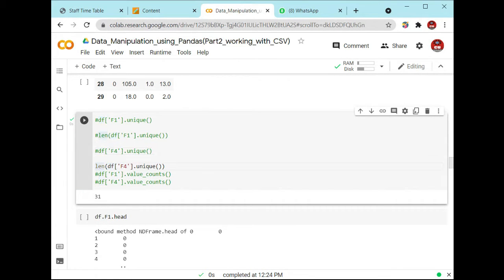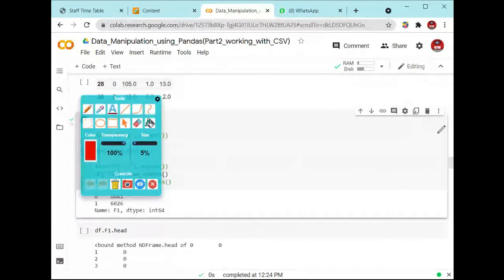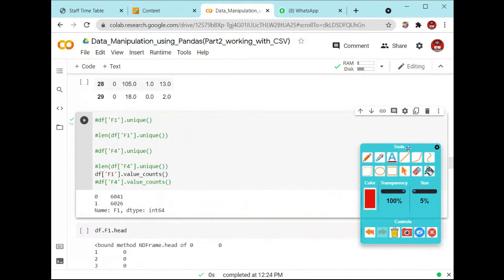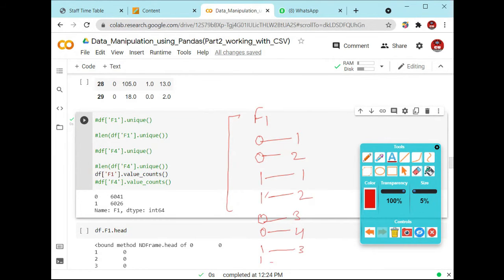Now take the value f1 and count the values of f1 using df['f1'].value_counts(). How many values are there for zero? There are 6,041 values. Let's suppose this is our column and in this column there are a number of entries. You have to calculate how many times 0 will come and how many times 1 will come — count 1, 2, 3, 4 for each.